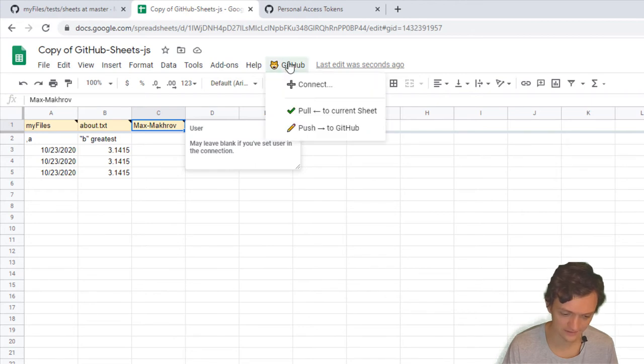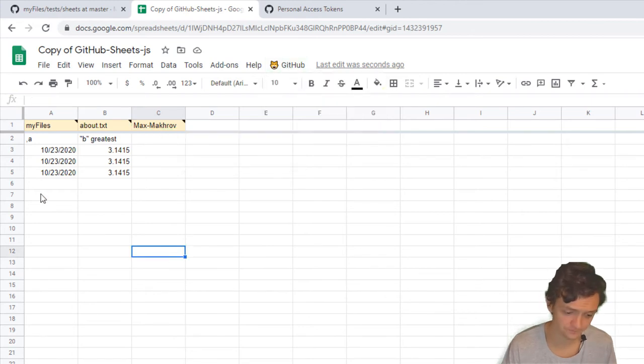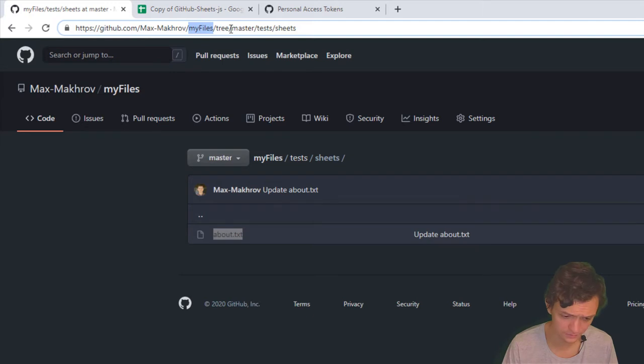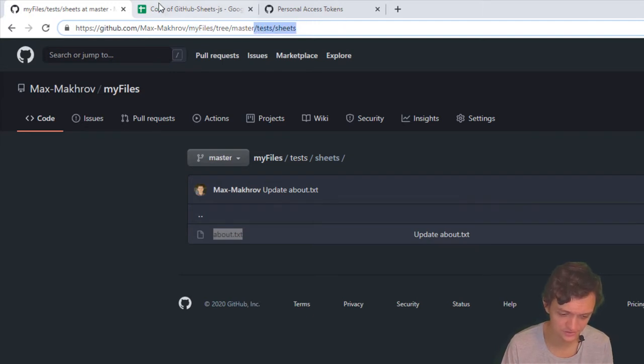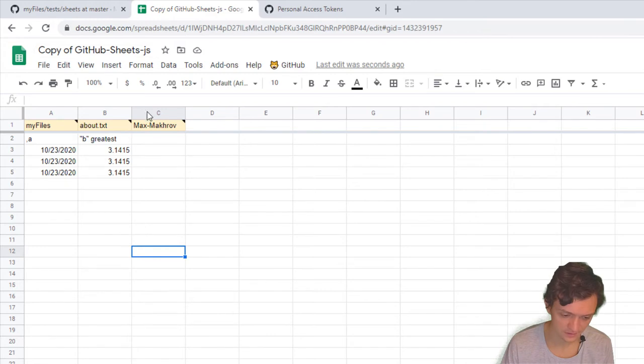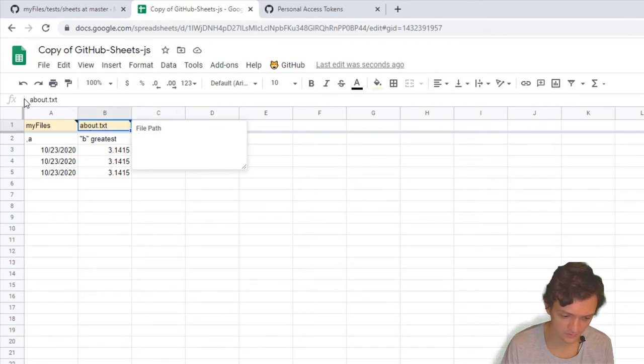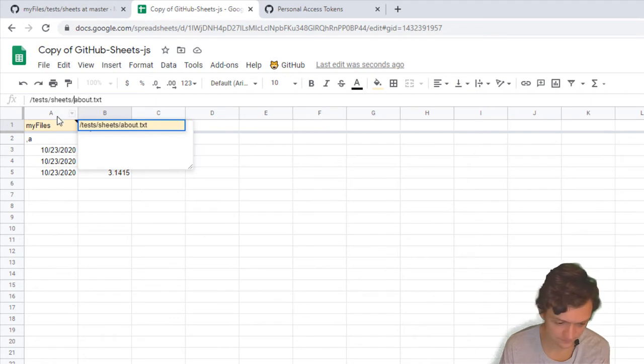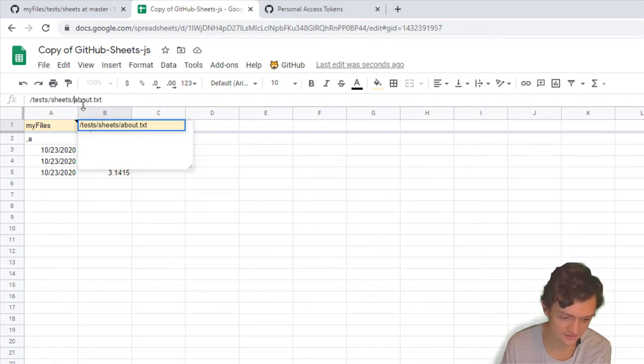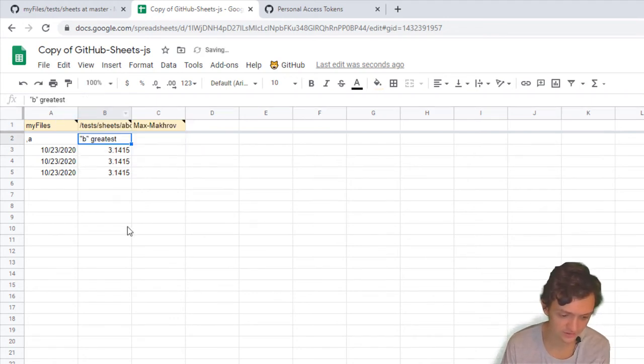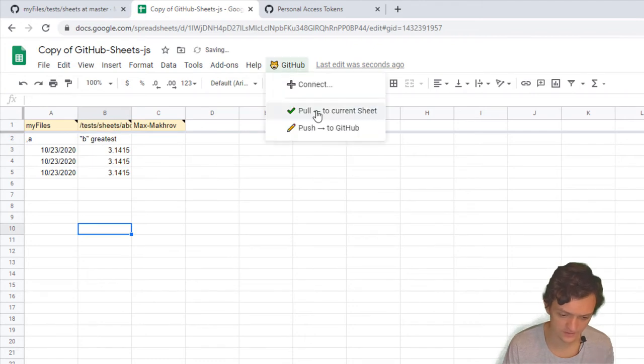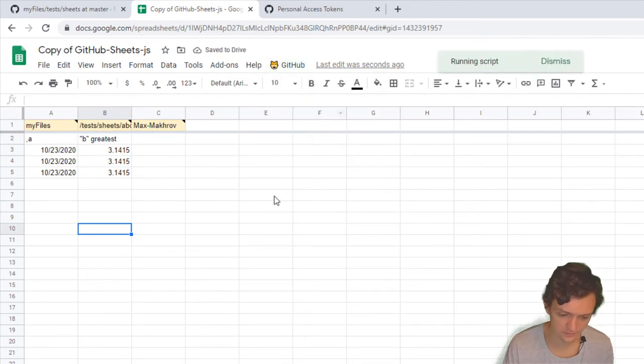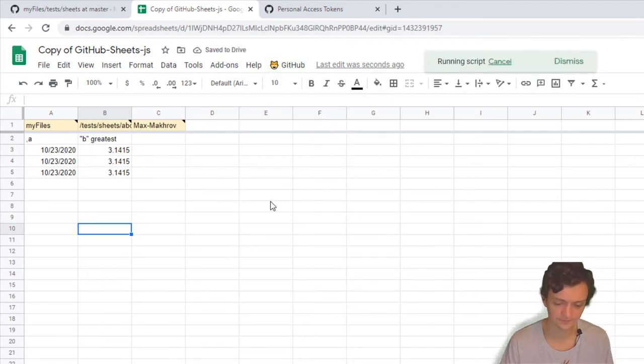I also want these two folders: tests and sheets. Copy it just before my filename to make it work: tests/sheets/about.txt. I want to see what's inside. Pull to Connect, Pull Sheet.